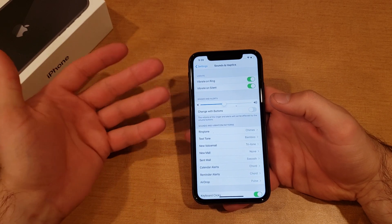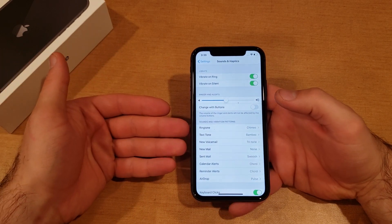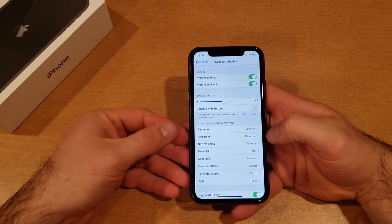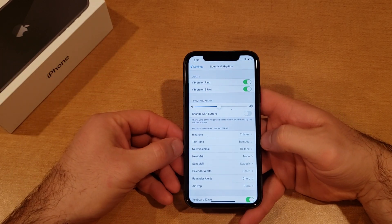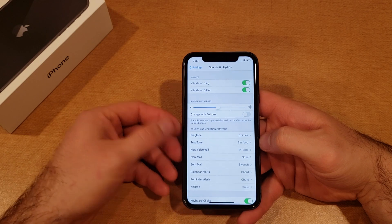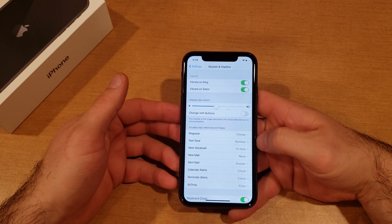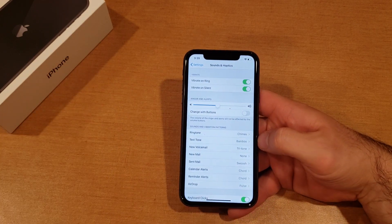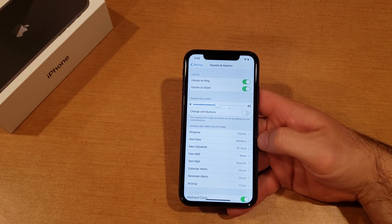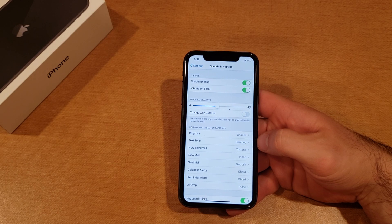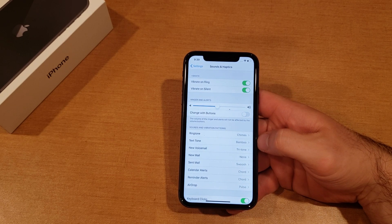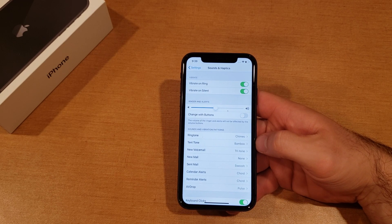If for whatever reason it doesn't want to update, go ahead and just power your device off, turn it back on, and it should at that point update to your newest message text tone that you have set. So that's how to set your text tone on the iPhone 11. Hope you guys found this video helpful — if you did go ahead and give it a thumbs up. If you know anybody who needs this information please share it with them. That's all we got for you guys in this one, thank you for watching, have a nice day.